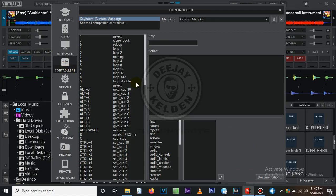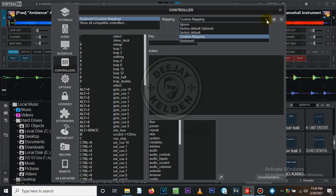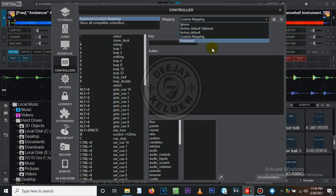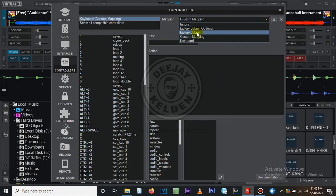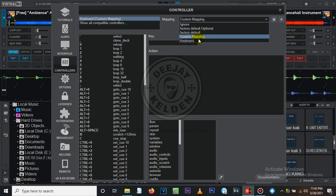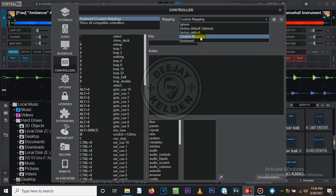Go to Controllers. Here is where you are going to adjust the keys. If you press on the dropdown you can see Factory Default, Optional, and Custom. Click on Custom because you want to adjust to your liking.